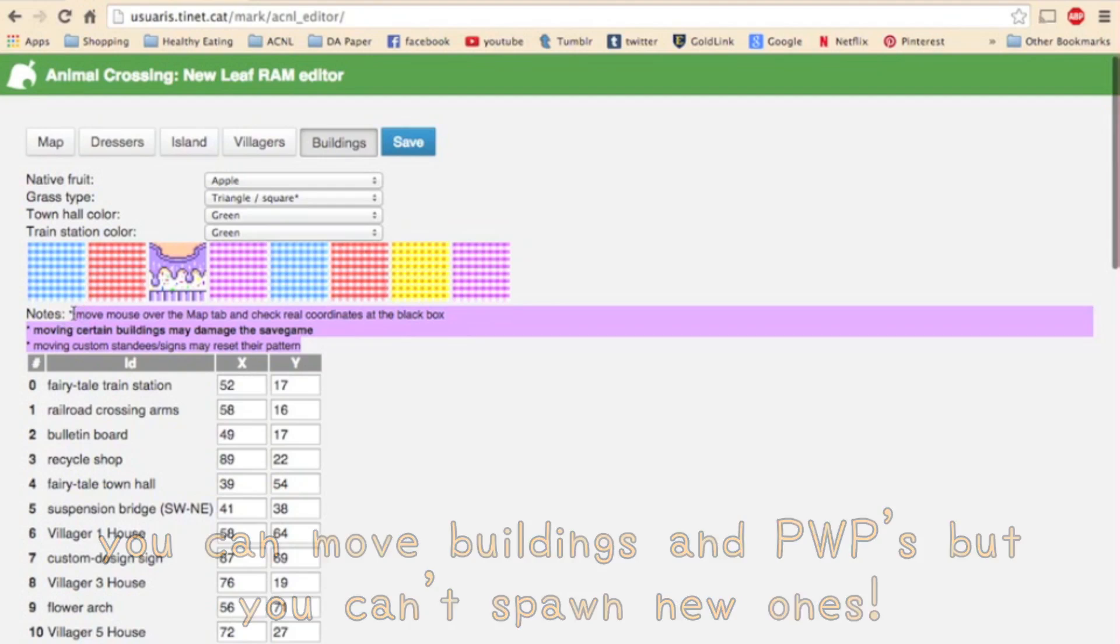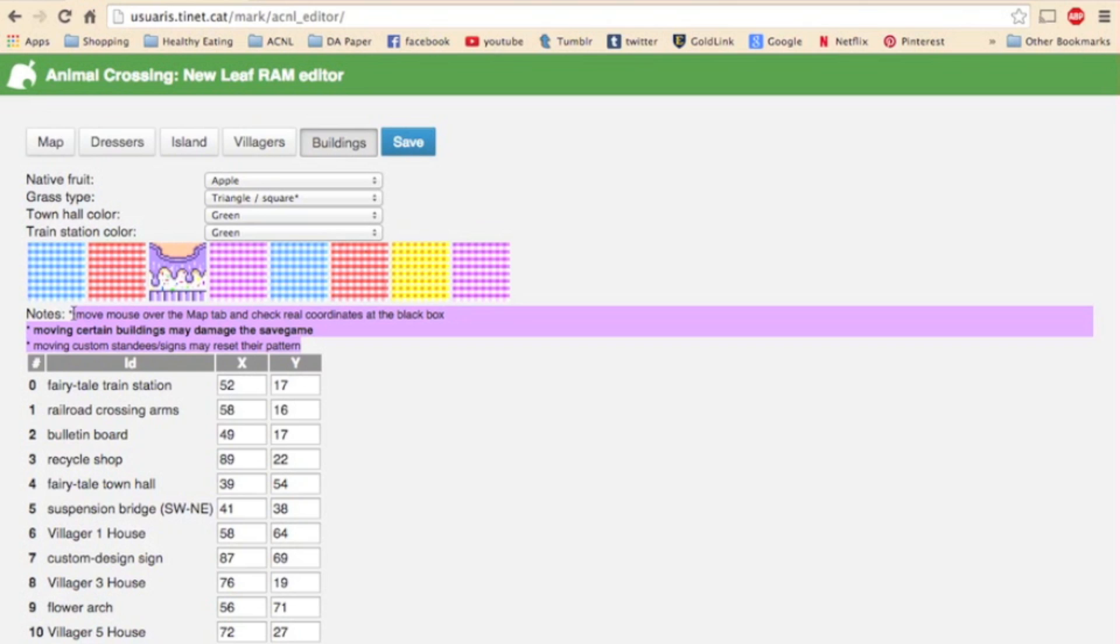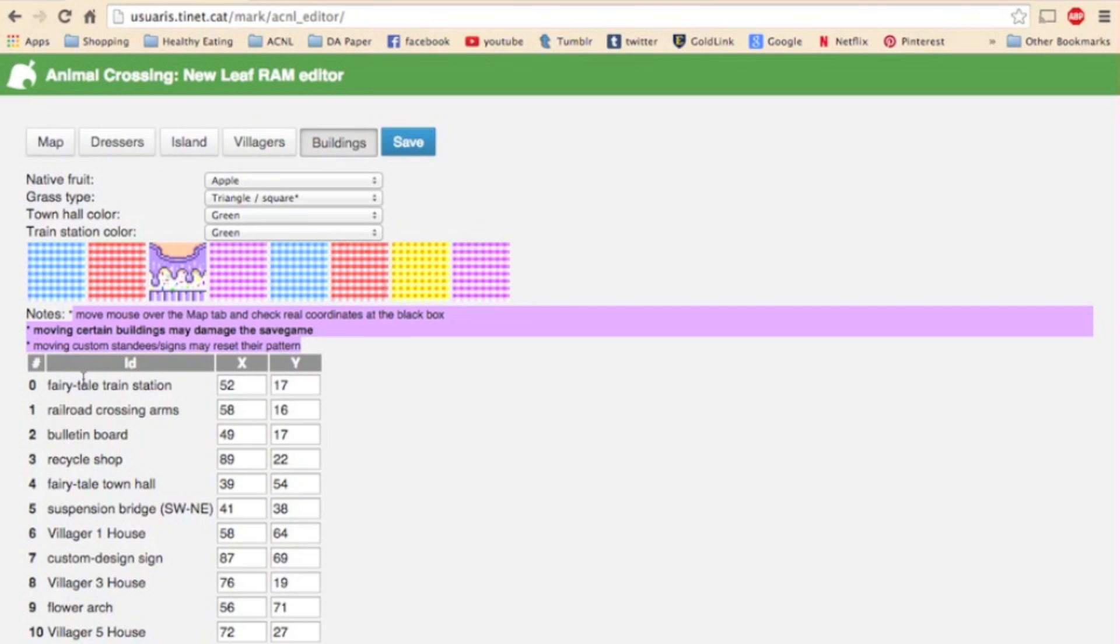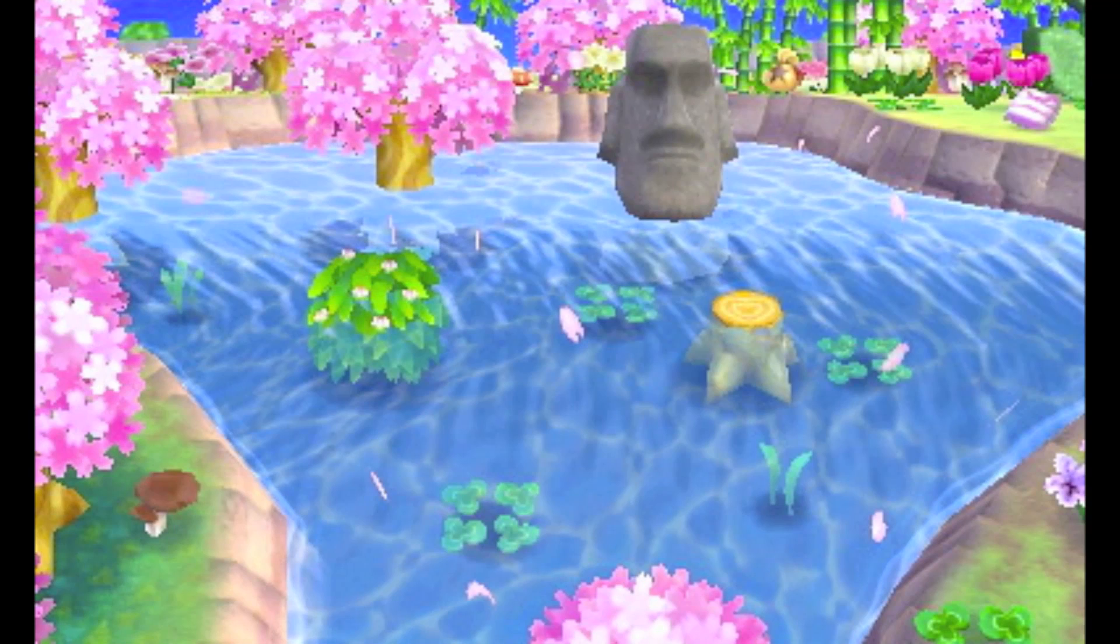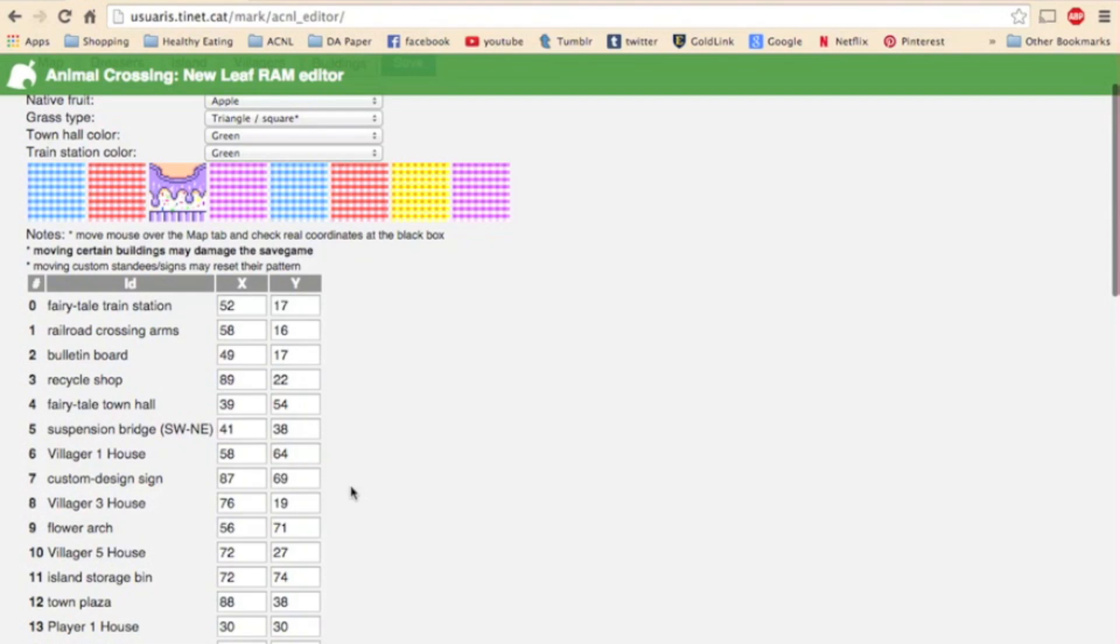Now on to the fun part. This is a list of all the buildings and public works projects you have and can move around in your town. Let's check out the little notes up here at the top first. Move mouse over the map tab and check real coordinates at the black box which we'll talk about in just a minute. Moving certain buildings may damage the save game and moving custom standees or signs may reset their pattern. The only things you really should not move are your train station and your railroad crossing arms which are the first two right here. Doing so could and probably will corrupt your save file. Anything else you can pretty much move anywhere. You still need one space between buildings and other buildings but other than that let your imagination roam. You can put buildings and public works projects in rivers and on the beach and a lot of fun town designs can come from that obviously.